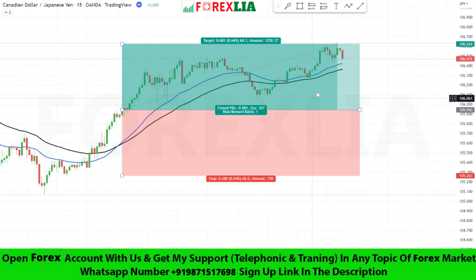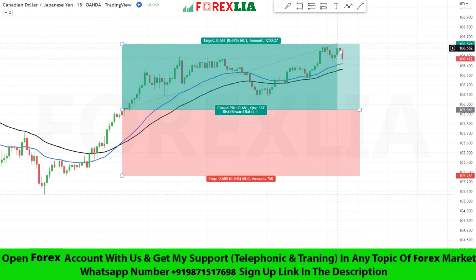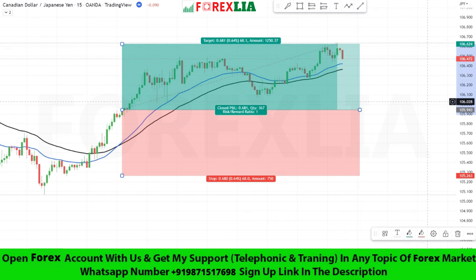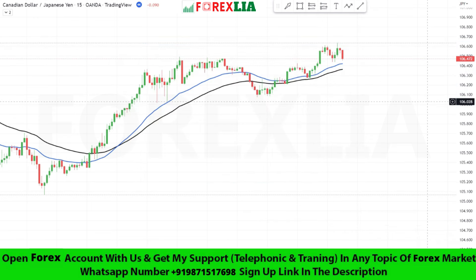We won this trade. If you like my strategy, please like, share, and subscribe to my channel. See you with the next strategy.